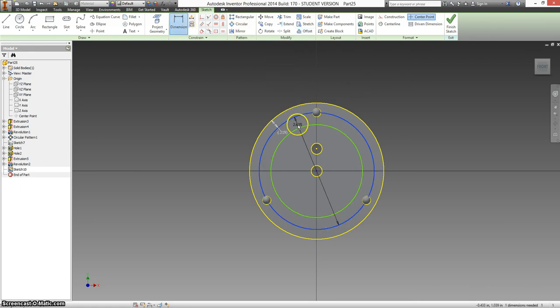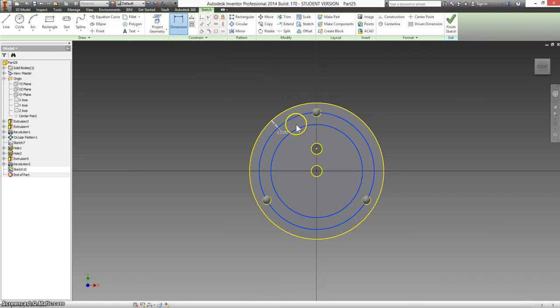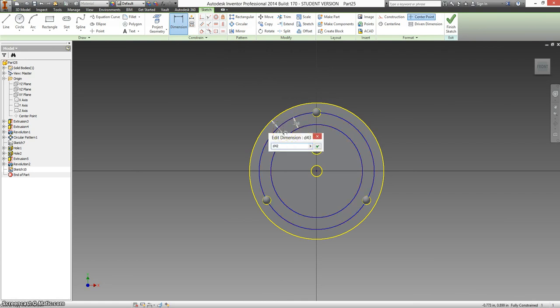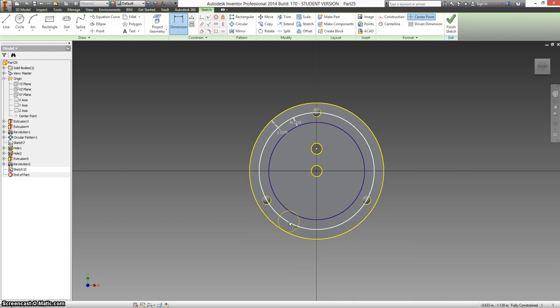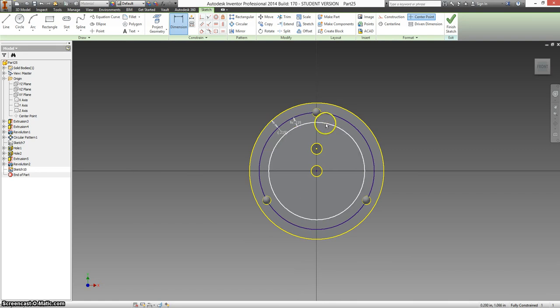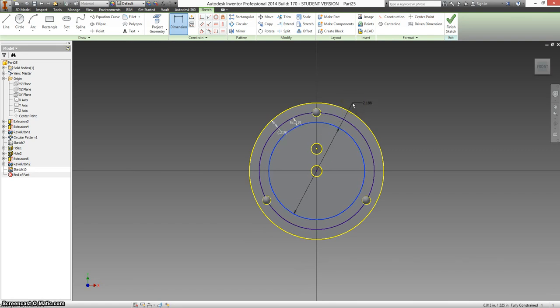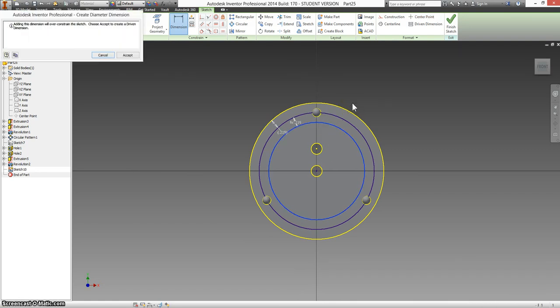So I'm going to dimension between these two circles, and instead of typing it in, I can just click on this as a reference dimension. This is the circle I was looking for. This one I don't really care about. The actual dimensions of it, if you care to know, is 0.2188.